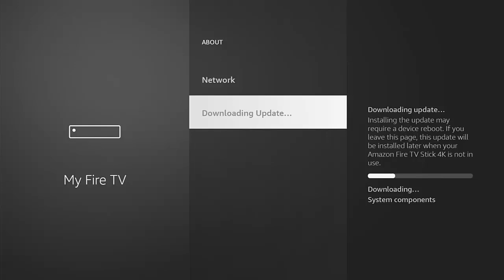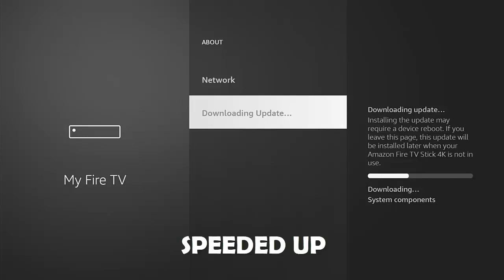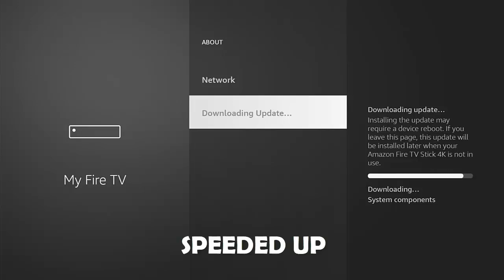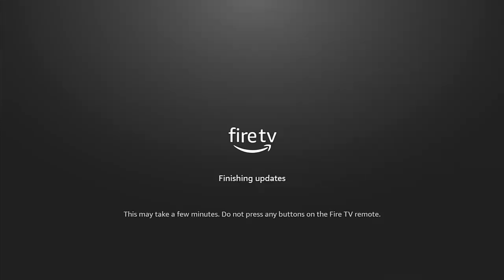So again let that go through. It's now come up with Install Updates, so again middle button, let it install, and again don't press any buttons on the Fire TV remote. This again may take some time, so again patience is required.